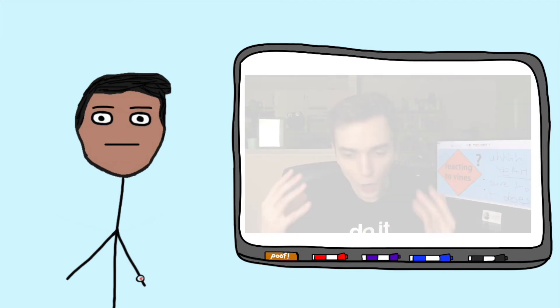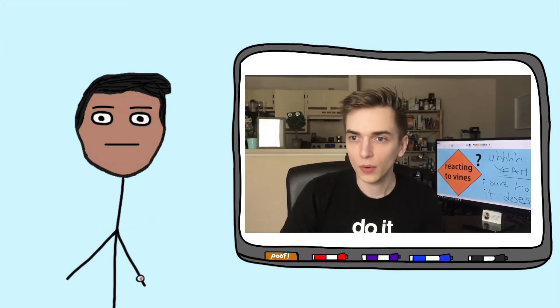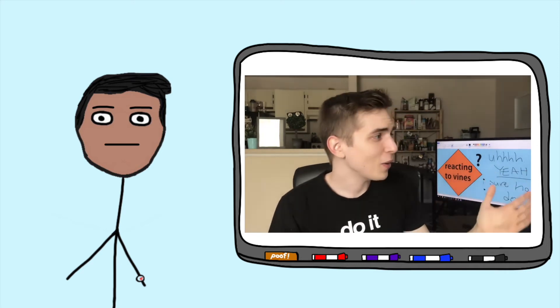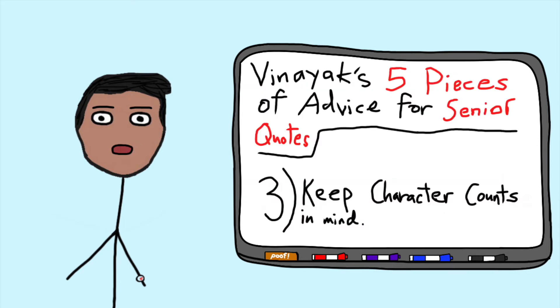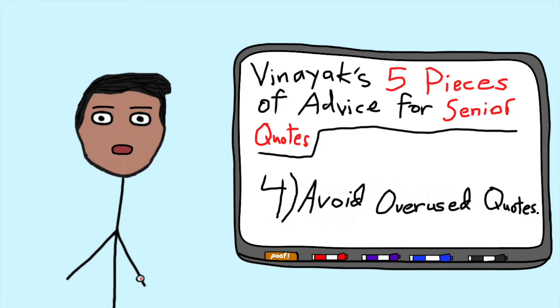So I instead went with a quote from a boy, popular commentary YouTuber Drew Gooden, when he was explaining his approach to creating Vines back in 2016. All this is to say that you should try to fit your quote within limits before it's too late. Number four, try not to put something really overused.